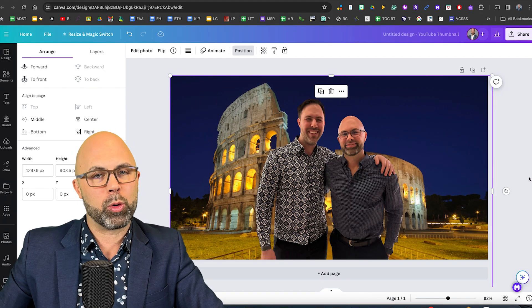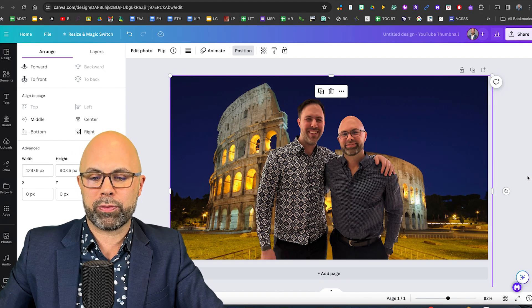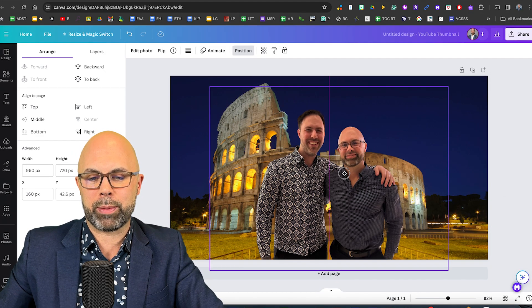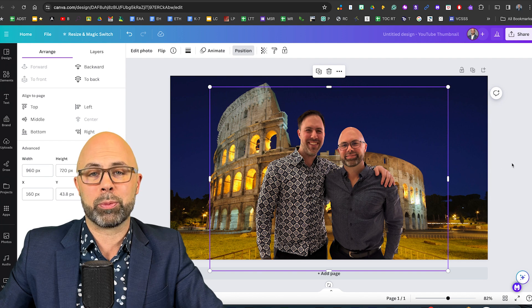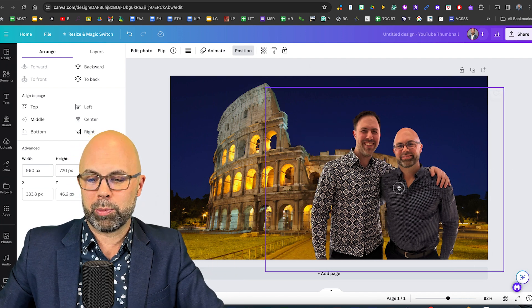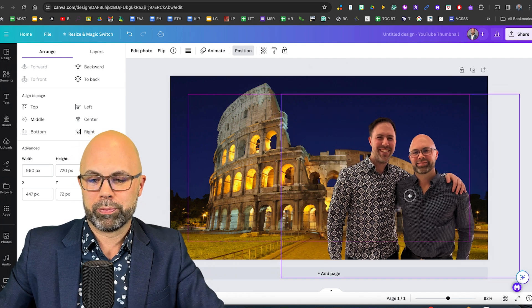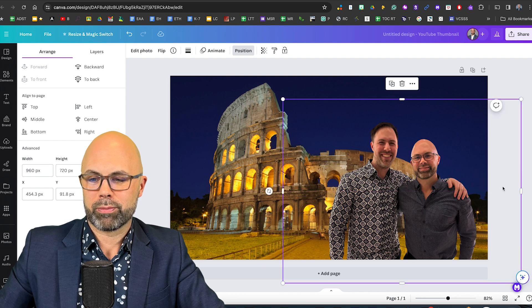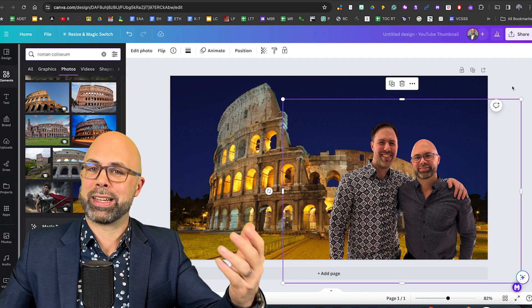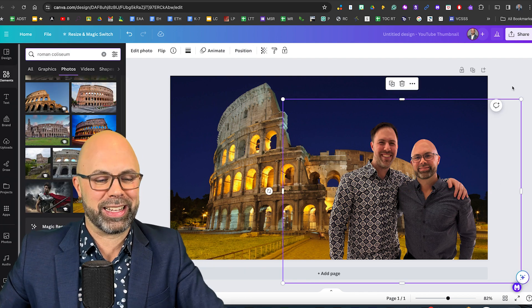There we are. We're right in front of the roman coliseum and I can drop us down just a little bit in order to make that seem a little more natural. The lighting isn't perfect but it's still fun. You get the idea.